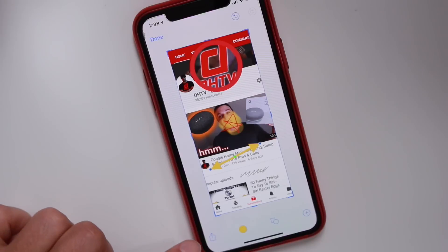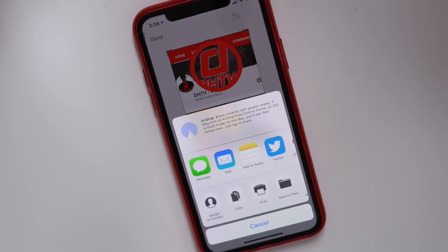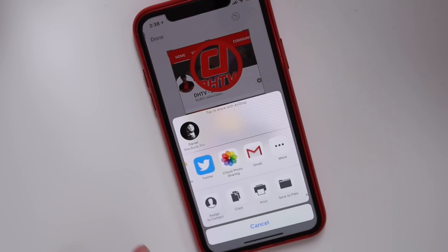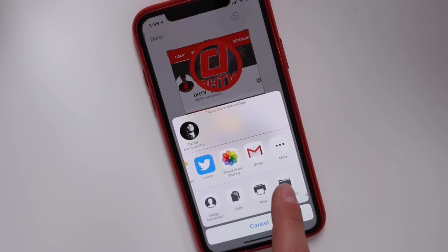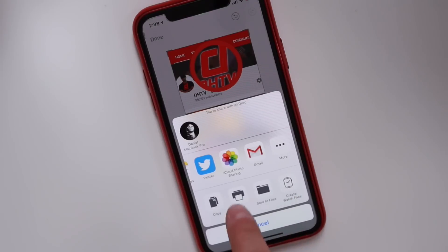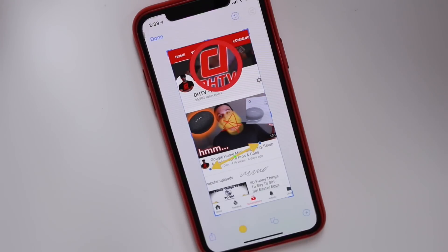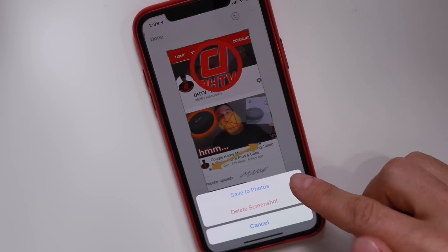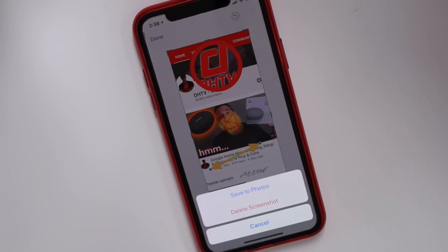Now lastly, when you're finished and happy with everything, you can choose to share it using the share button — tapping share opens up all your traditional share options like text message, AirDrop, or sending to your printer if you have one configured. Or you can tap done and it'll give you the option to either delete it or save it to your photos so you can use it later.